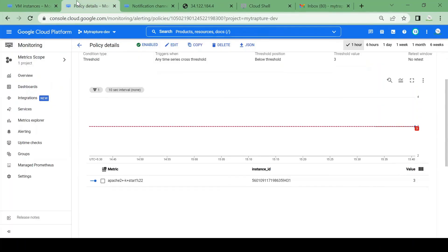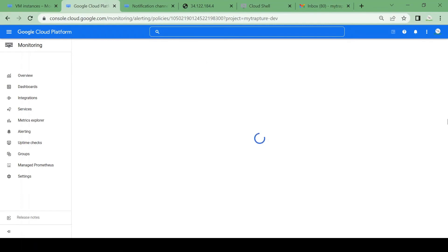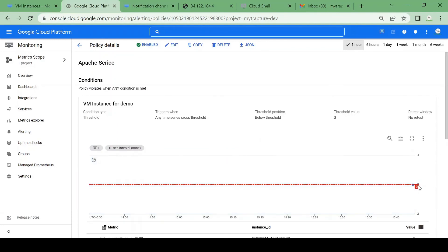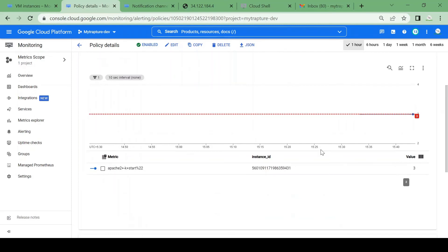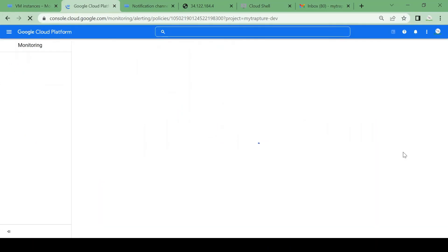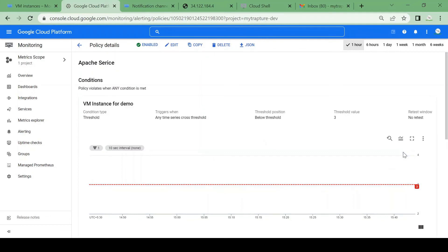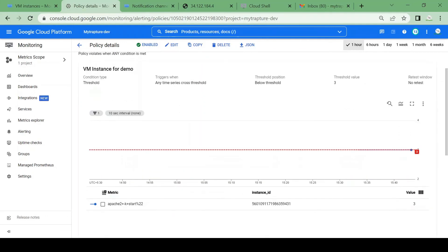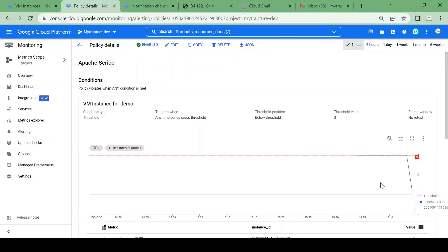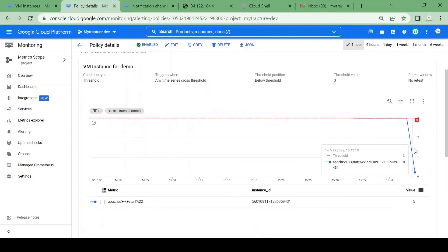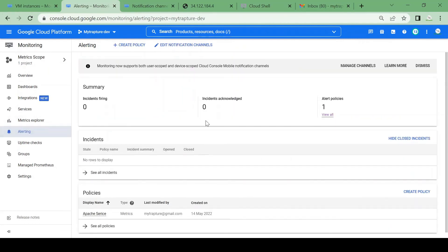Let me check the dashboard to see the current status. It should now create an incident and send an alert. The threshold was three, so it should come down now that we've stopped the service. After a moment, the process count has dropped to zero — there is no Apache service running. Now it should create an email alert as well as an incident.